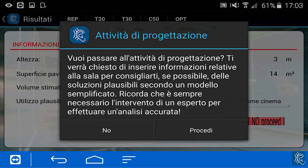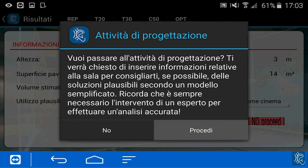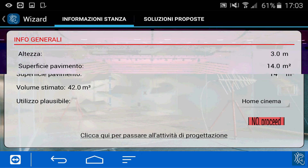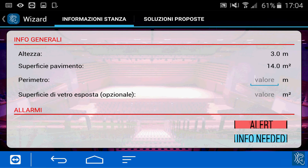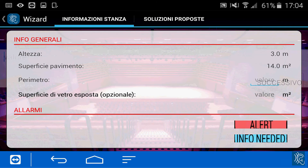Let's go to the acoustic design wizard. The application will tell us that this is just a simplified study — it's not an actual design that an acoustician could make. We proceed. At this point we already have the height and floor surface. We have to insert the room perimeter.